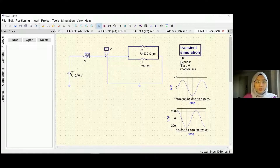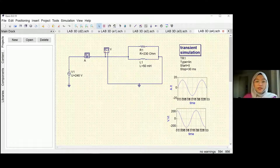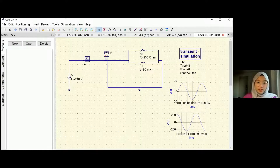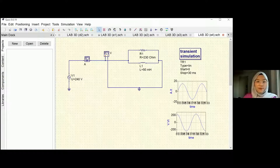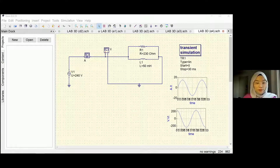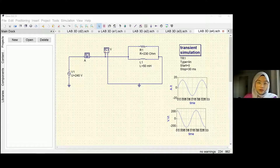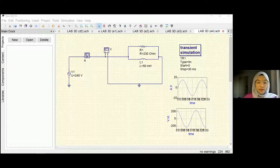This is all for my presentation for part D. For the calculation of active power, apparent power, reactive power, and power factor, I have included it in the report. Any questions, you can ask me and the group. Thank you so much.